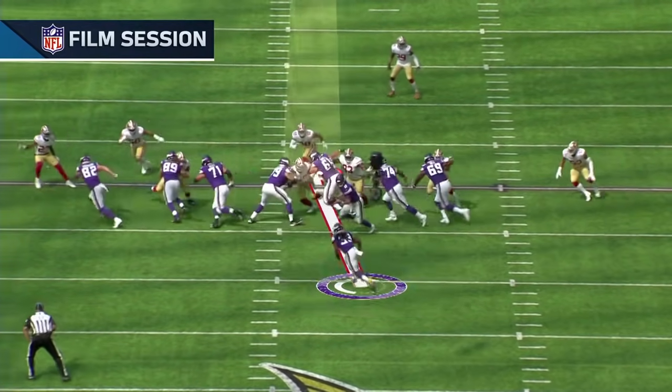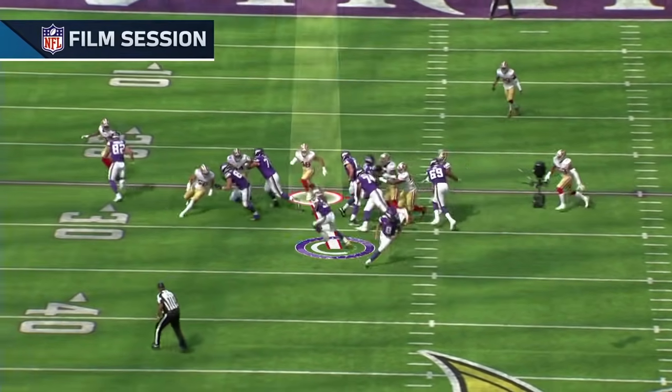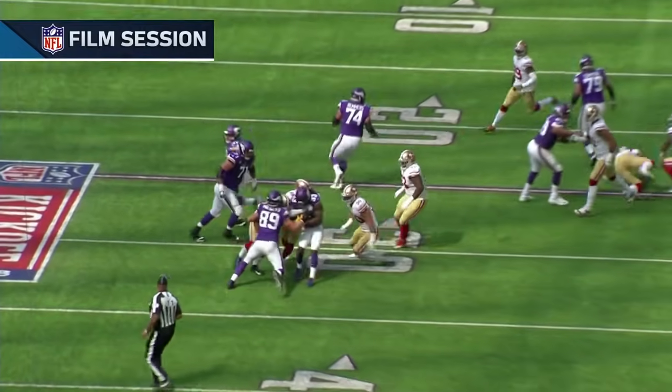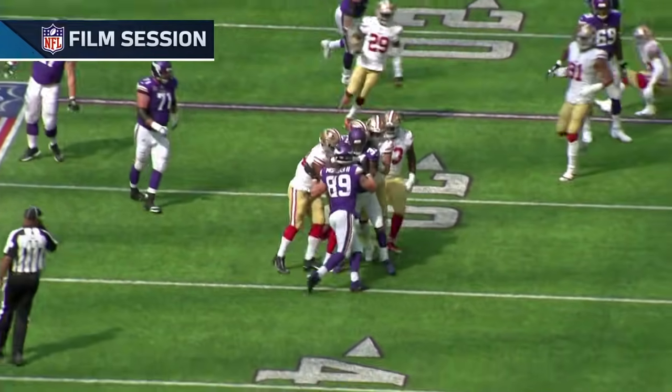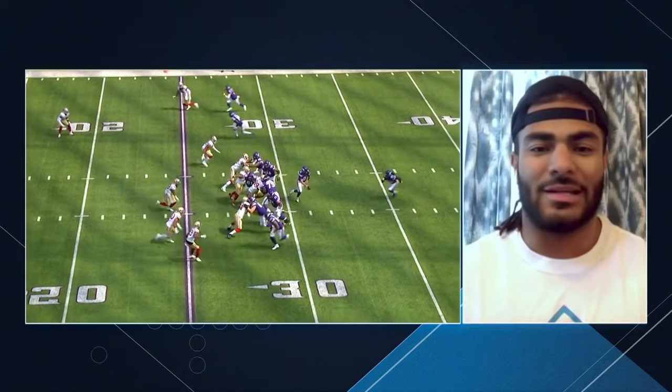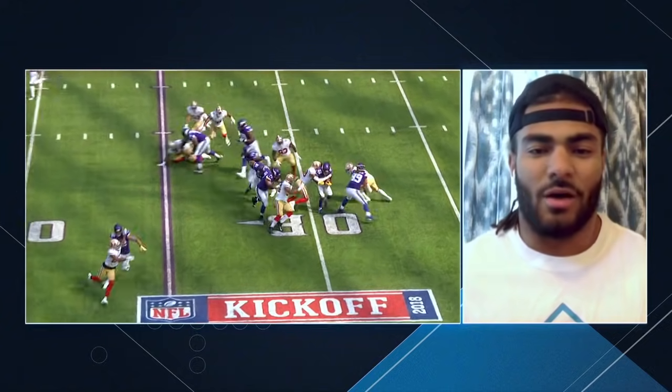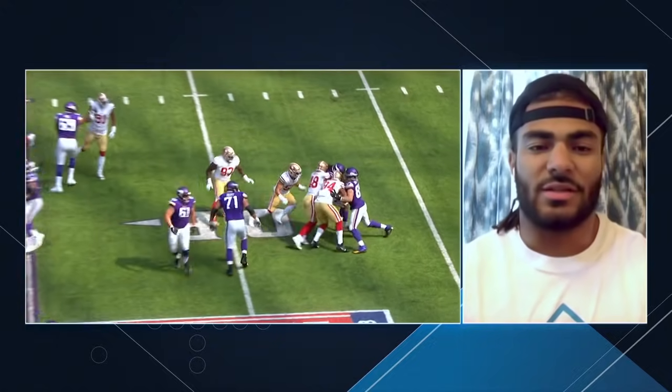I didn't really even know what I was doing. I'm just playing ball. It's literally my first game playing Mike linebacker, and it was just all instincts. I've been able to learn since then, but it was fun making a couple plays in this game.